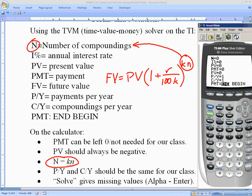I% is your annual interest rate — formerly called little r. You need to remember that I% is written as a percent, so you do not move the decimal or divide by 100. If the rate is 5.5%, you type 5.5, not 0.055. Present value is your capital, principal, or starting investment — the same as in the formula.